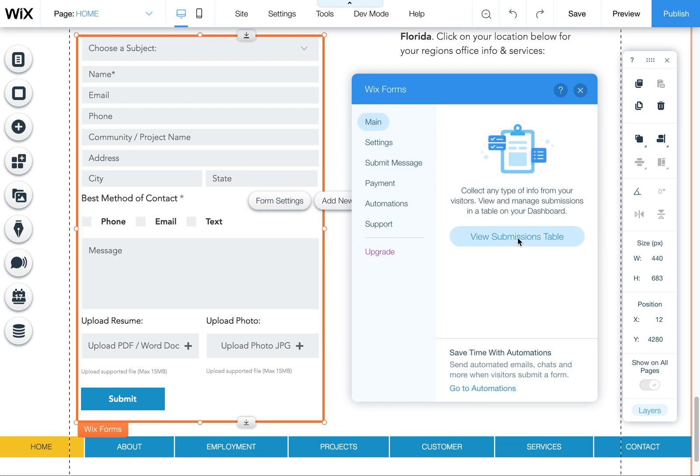Keep in mind that if you've created a submissions table, which this form has, it would appear here. If you haven't, it would say create one. This is where you can view all the submissions from the form in addition to those email notifications.